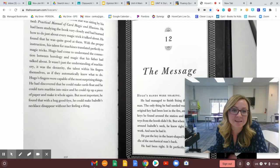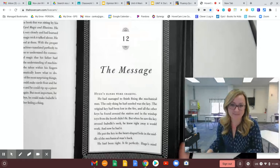All right, and this is called The Message. Probably my favorite chapter in the whole book.